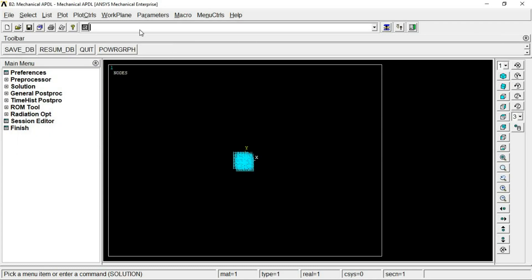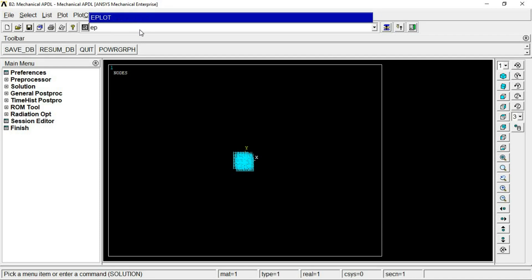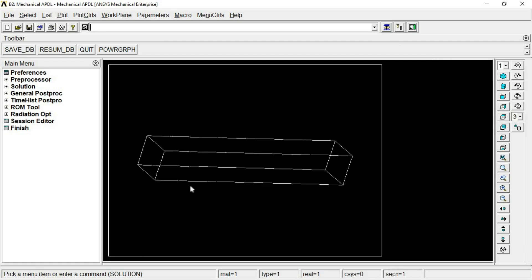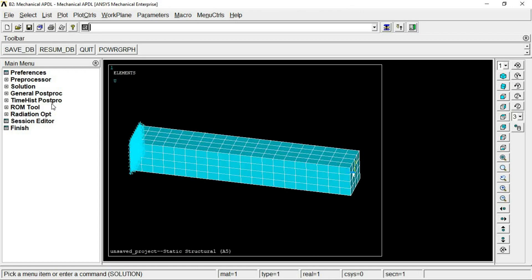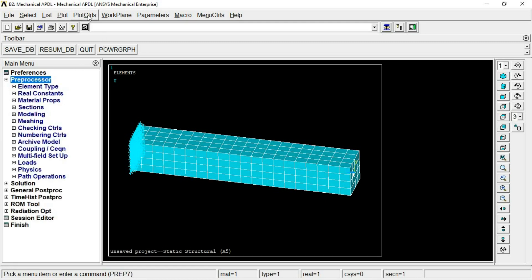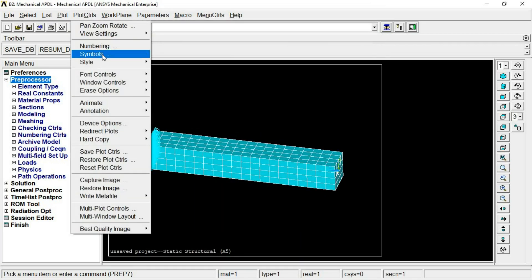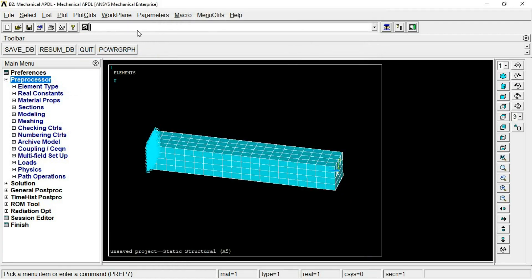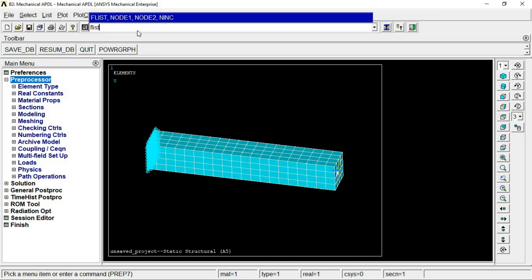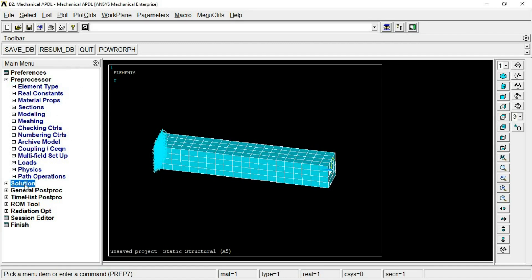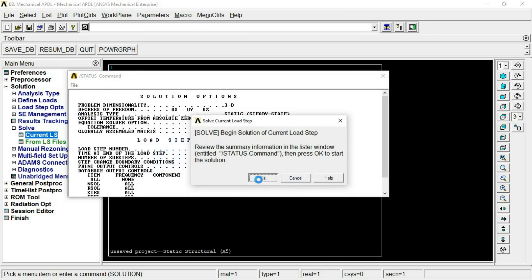Now the file is ready. To view it, click plot and you will find the boundary conditions. The force will be there but by default it will not display. To see it, use 'Symbols > All Applied BCs'. Sometimes it still won't show visually, but the force is present — you can confirm this using the command 'FLIST', which shows forces at the different nodes. Once you solve the model using 'Current LS', you will see the deformation.